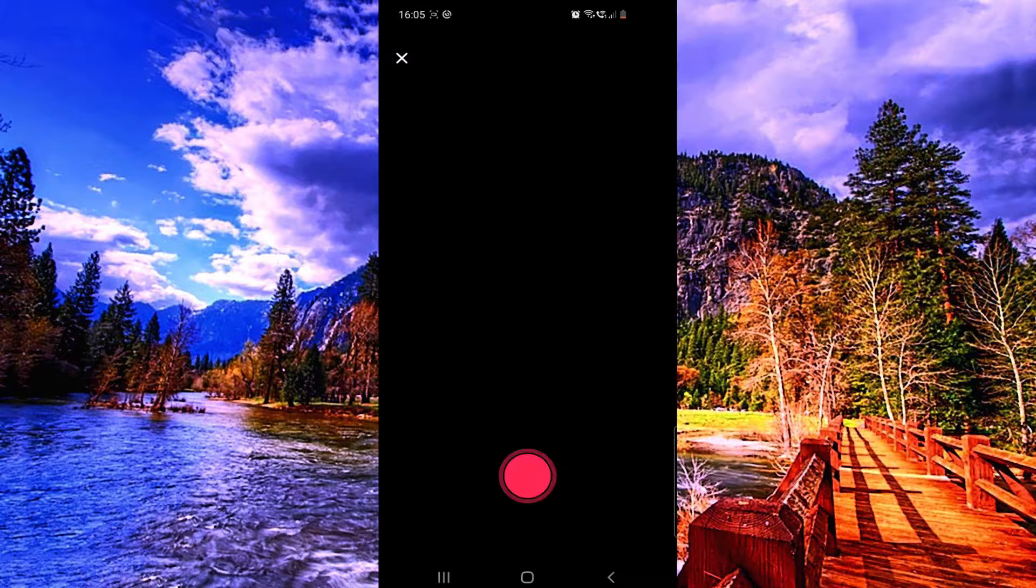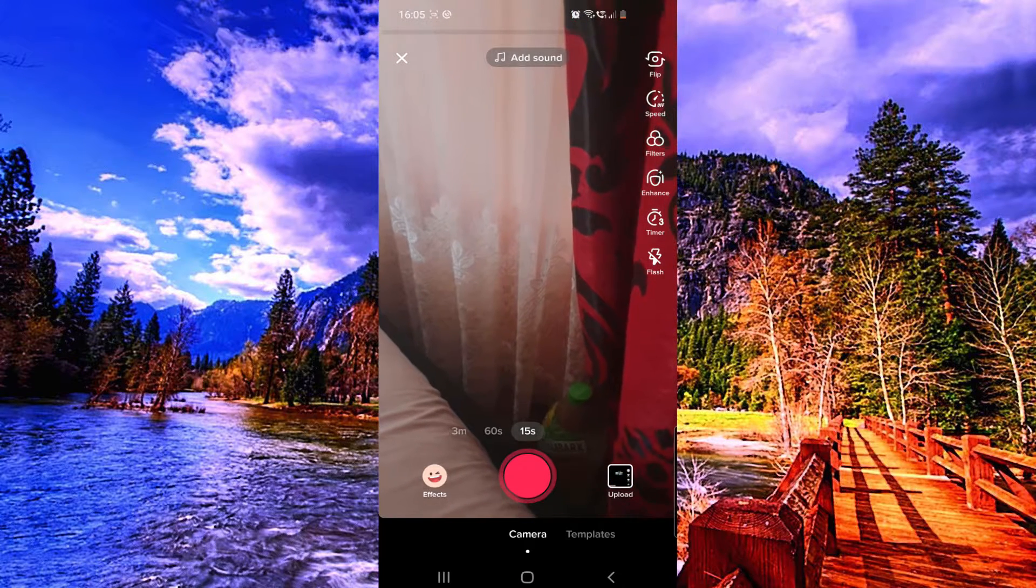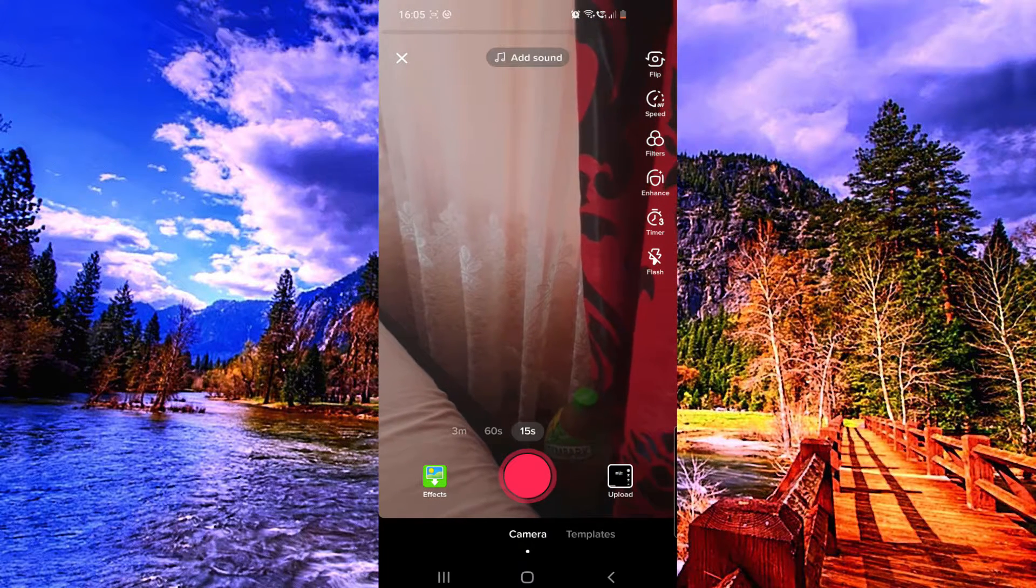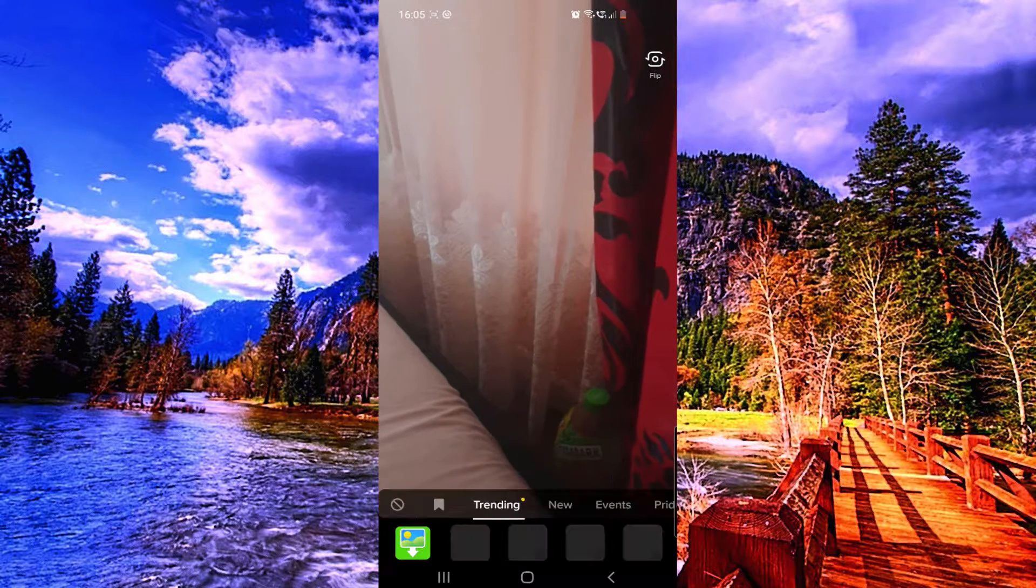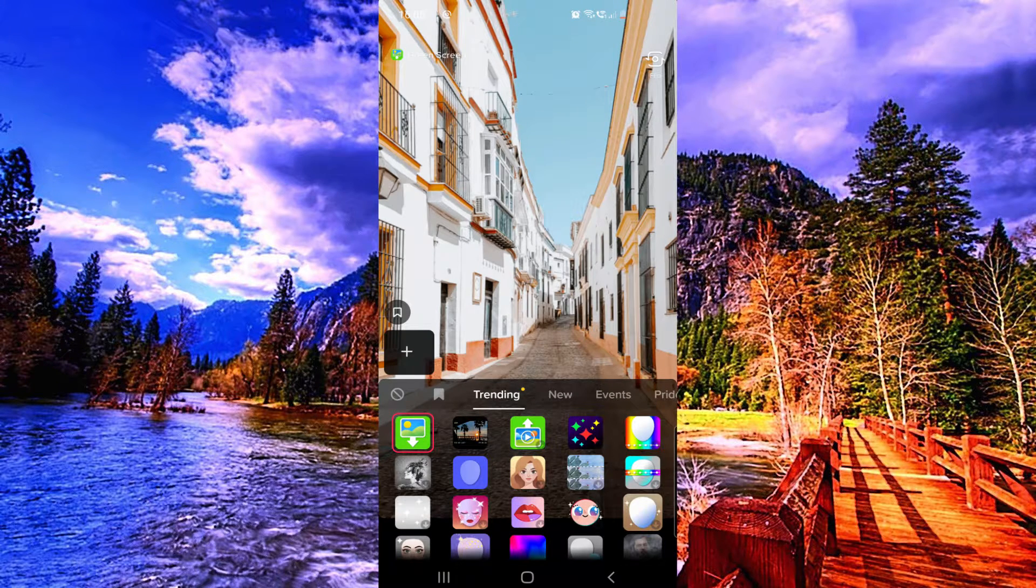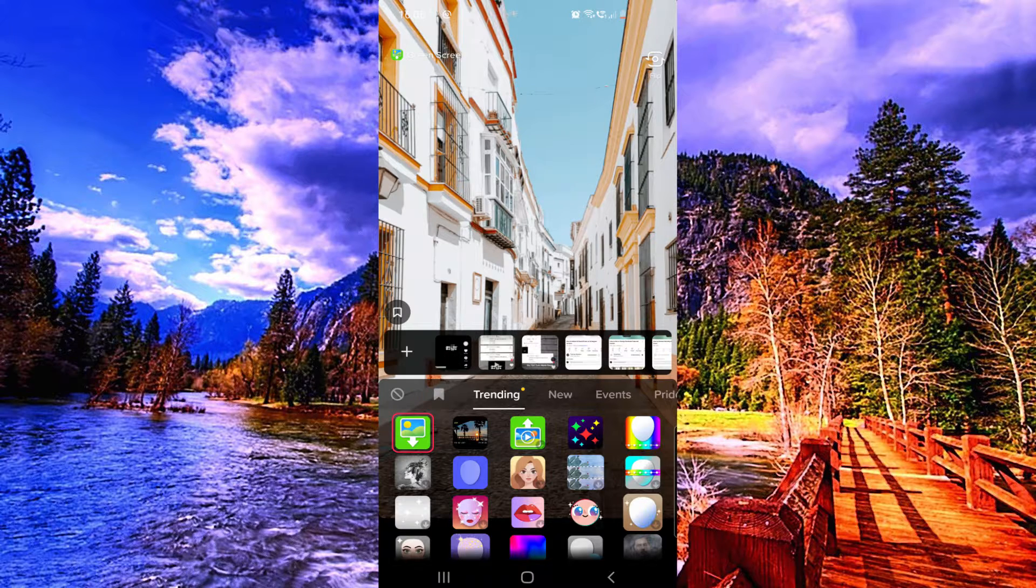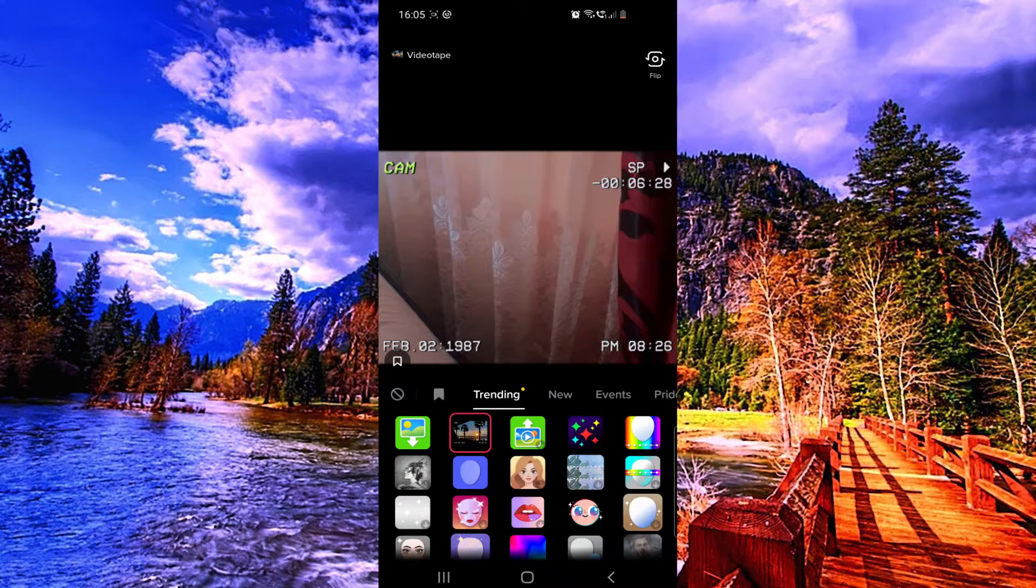Click on that, then you want to click right here to effect, because this is a trending effect and you will find it right away from here. As you can see, mine is the second one, so it's this one.